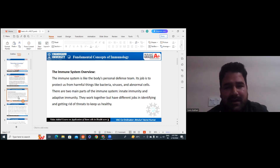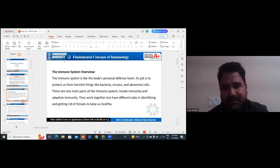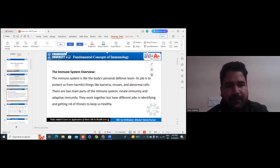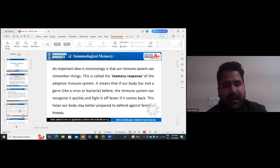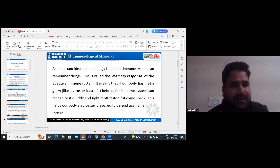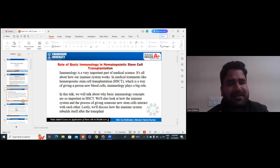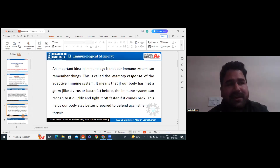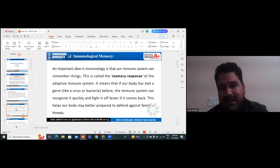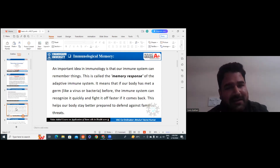They work together in identifying and getting rid of any threats to keep us healthy. There is a term called immunological memory — how our antibodies, or how the immune system, responds when the same antigen attacks our body again.